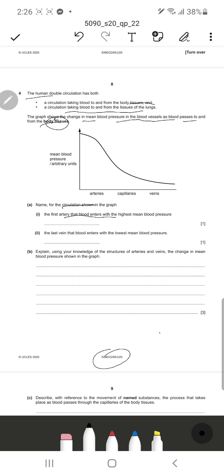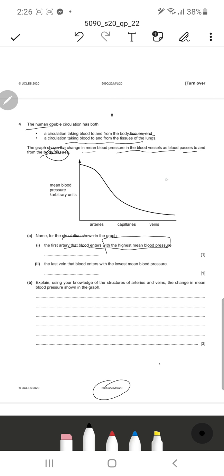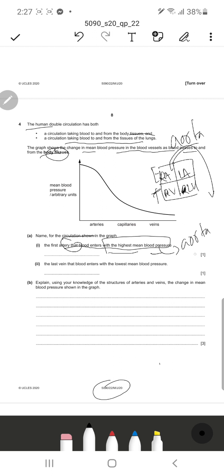The first artery the blood enters has the highest mean blood pressure. These are the four chambers of the heart - the bottom ones are the ventricles and the top ones are the atria. So this is our right atrium, left atrium, right ventricle, and left ventricle. The blood actually leaves the heart through the largest artery, which is the aorta. So the first artery the blood enters with the highest mean blood pressure is obviously the aorta - the largest and first artery, which supplies blood to all parts of the body.